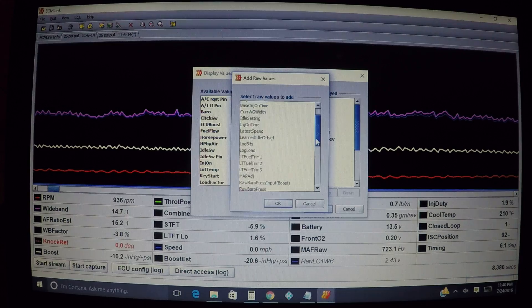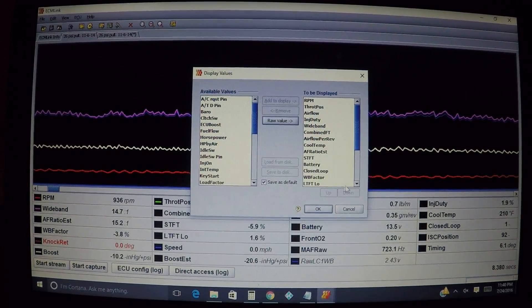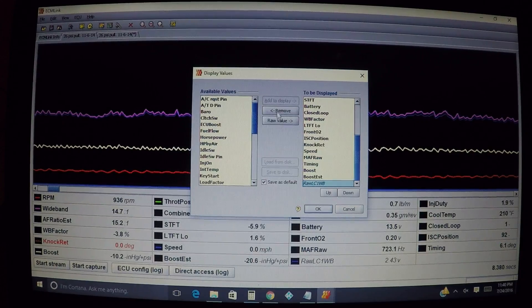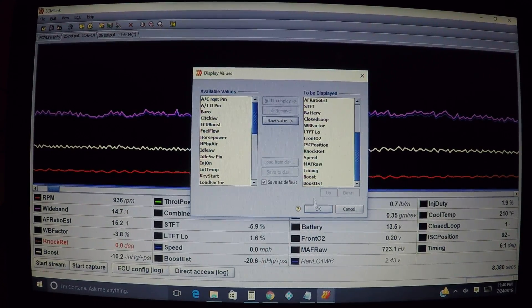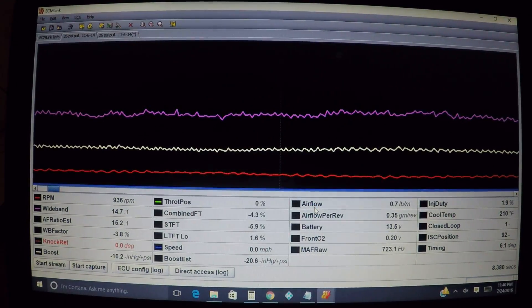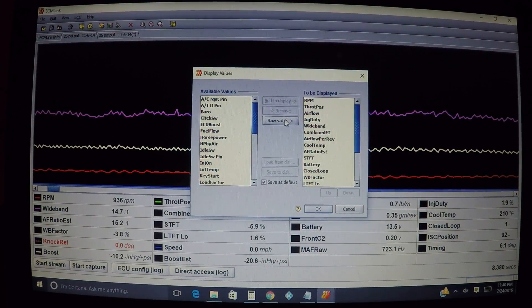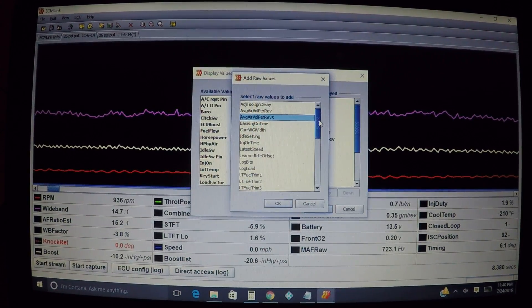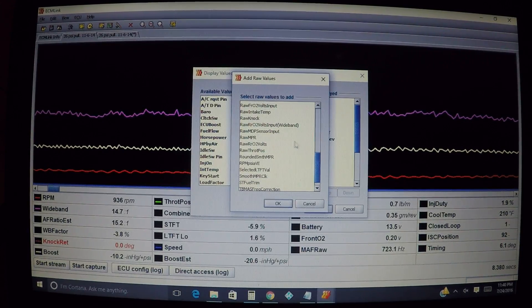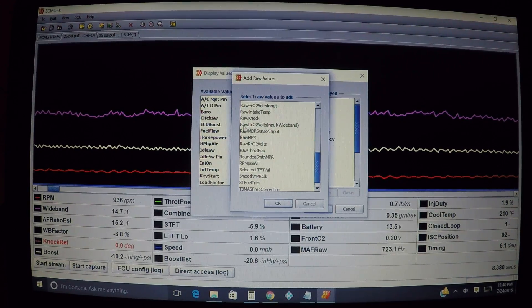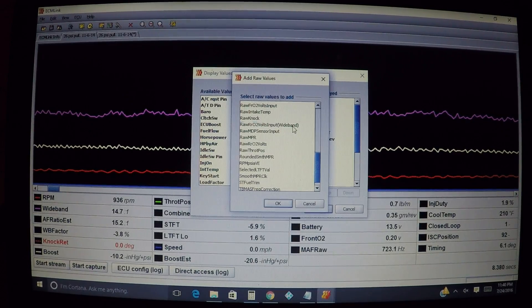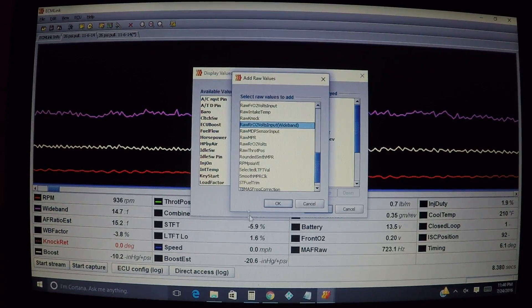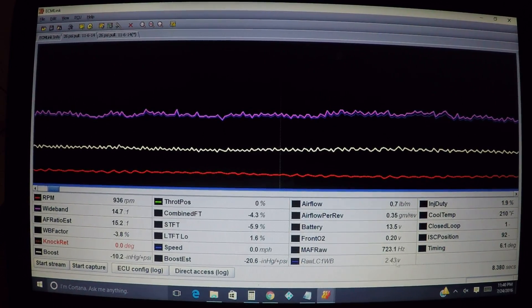I believe I already have it set up in there so what I'm going to do is remove it so you know what to look for. Let me hit okay to make sure it's removed, go back in there, click raw value. Now we can go in there and look for it - that's going to be the one dealing with the wideband. In this instance you see raw rear O2 volts input wideband - that one right there.